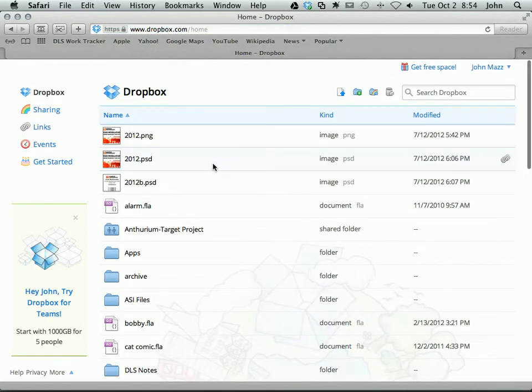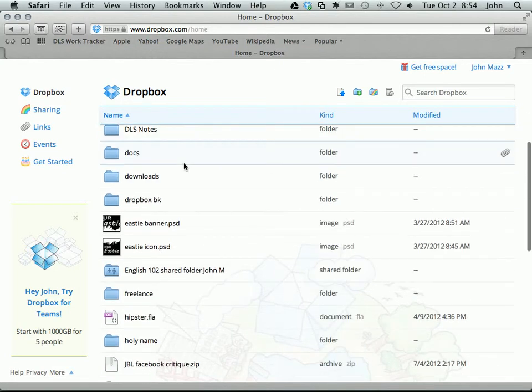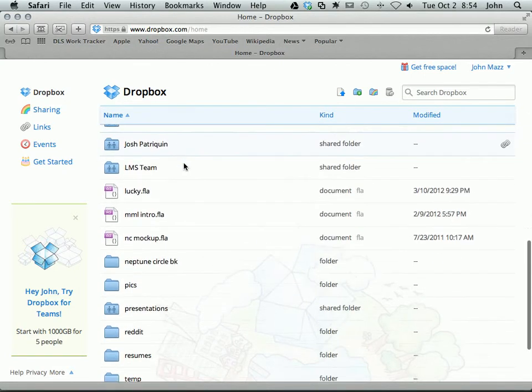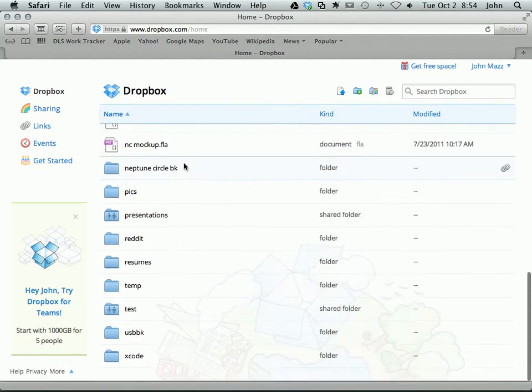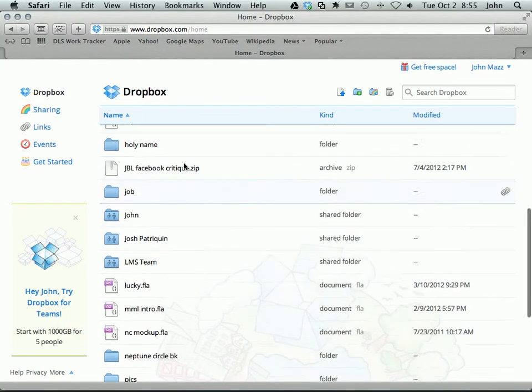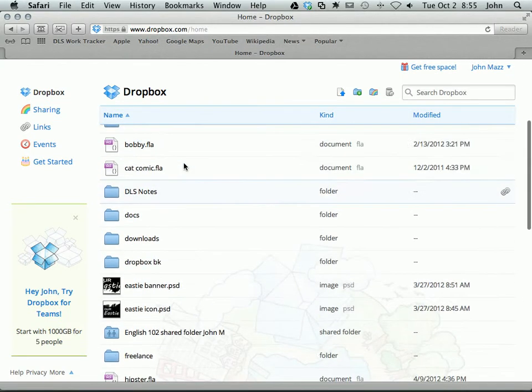This is your main Dropbox page with all of your files and folders that you've uploaded. Everyone's will look different, but this is basically all of the files and folders that you already have.